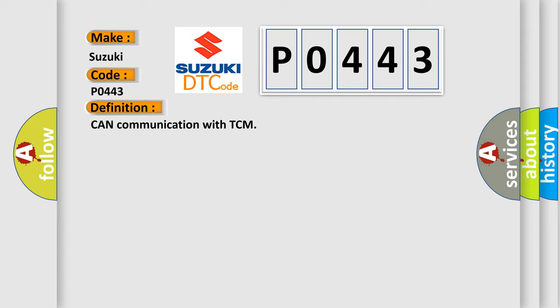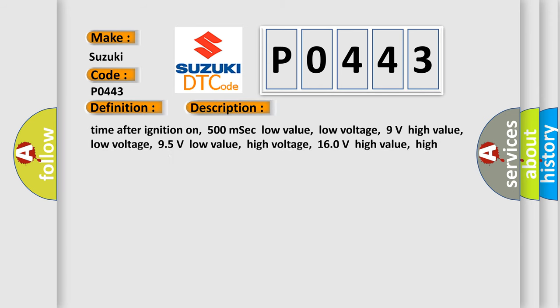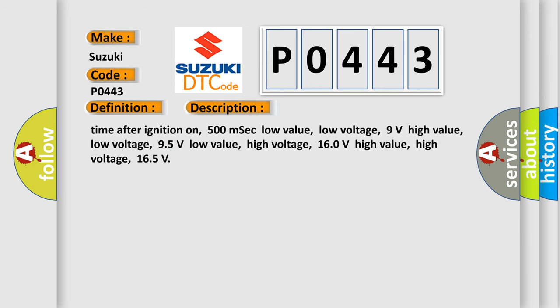And now this is a short description of this DTC code. Time after ignition on: 500 milliseconds. Low value, low voltage: 9 volts. High value, low voltage: 95 volts.